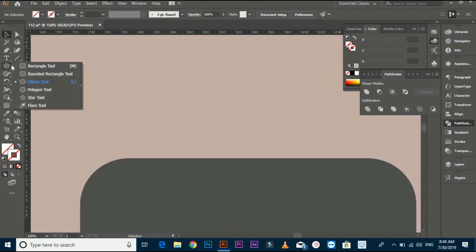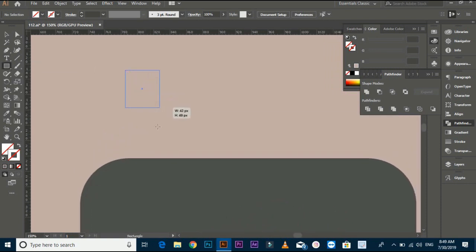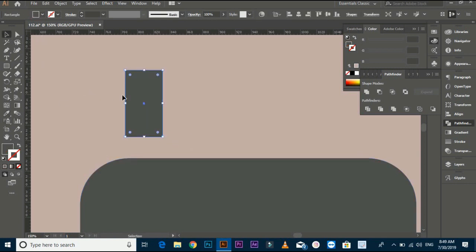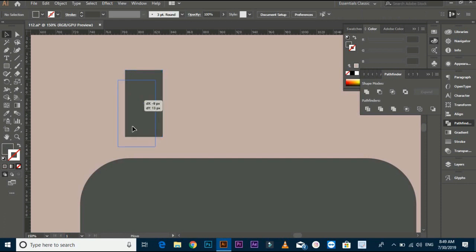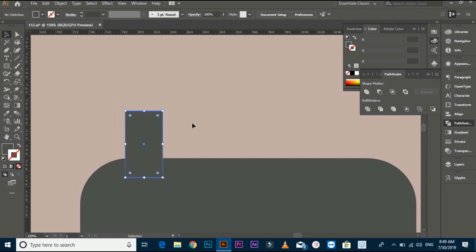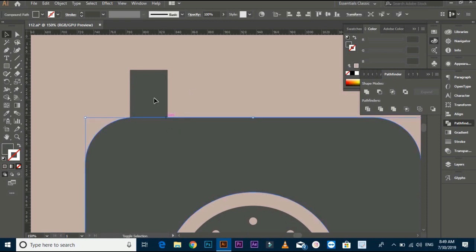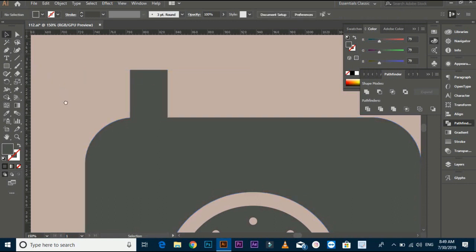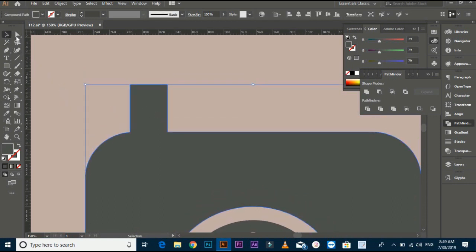Select the rectangle tool and make a rectangle shape. Select both files and make it one path with the Shape Builder tool. Now select the corners at the top of the shape with the direct selection tool and round them a little.